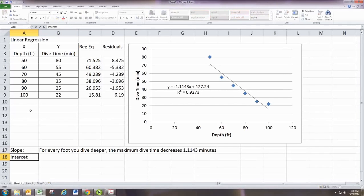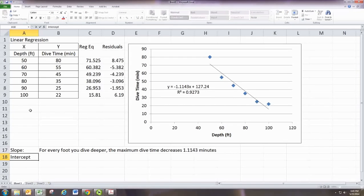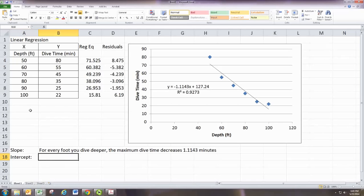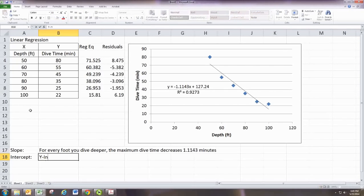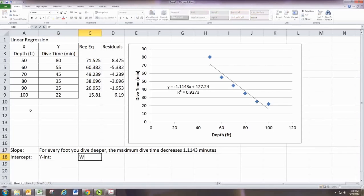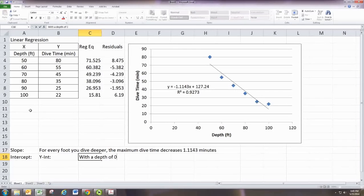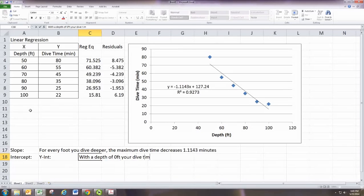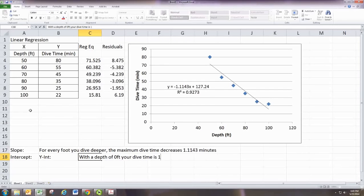And intercepts, a lot of times these intercepts go outside the bounds of what we're working with and don't make a lot of sense. The y-intercept is when x is 0. So with a depth of 0 feet, your dive time is 127 minutes.